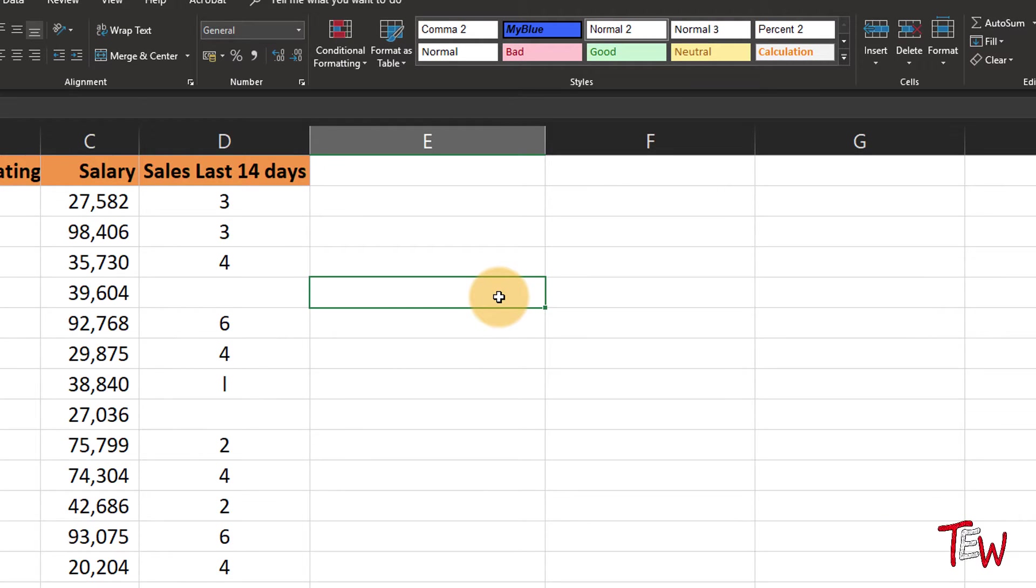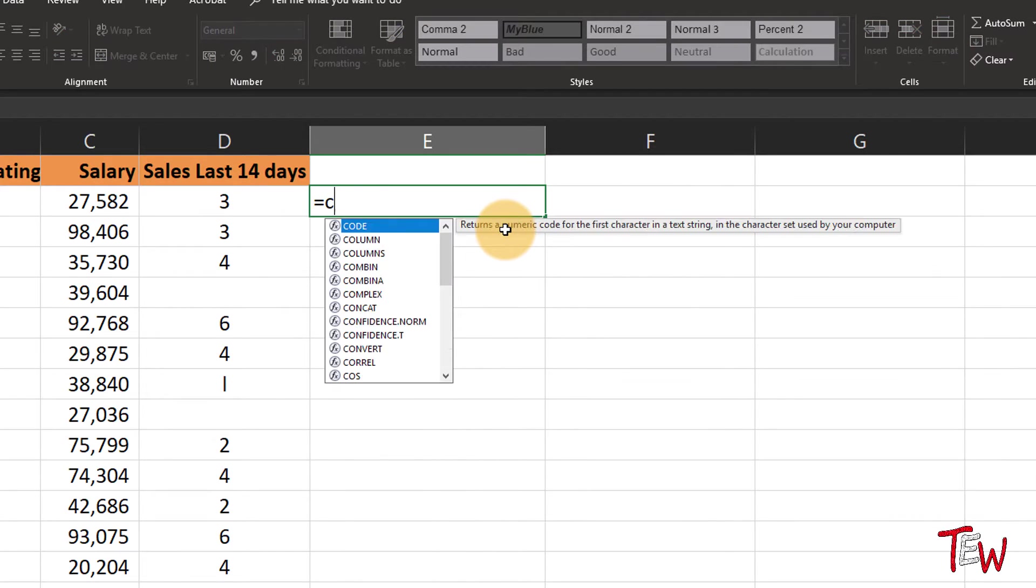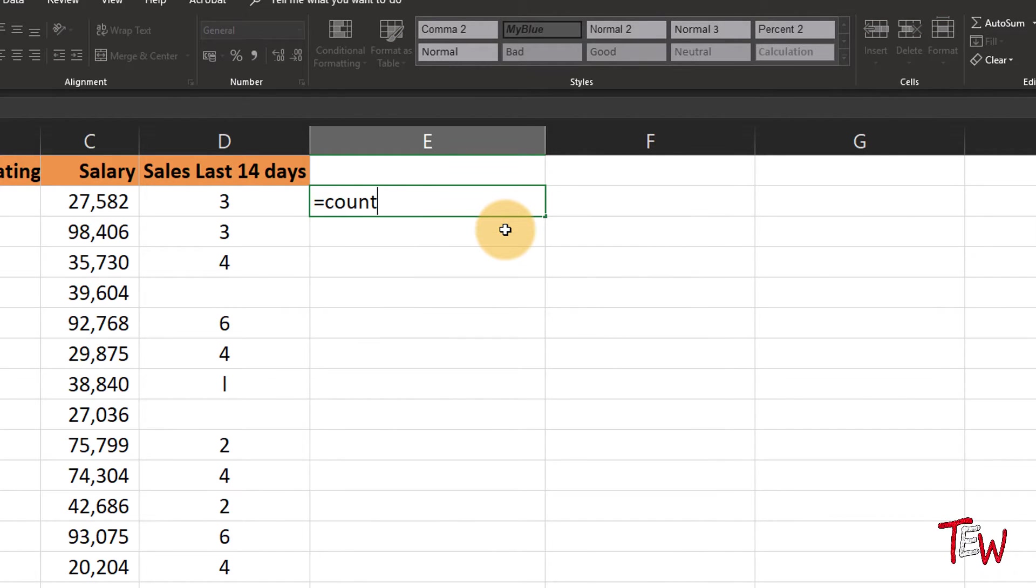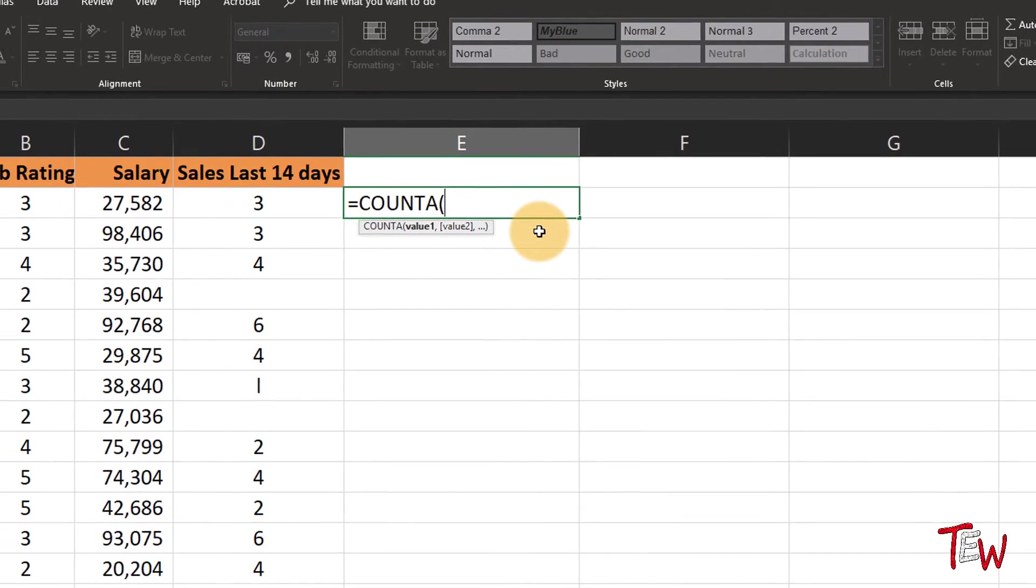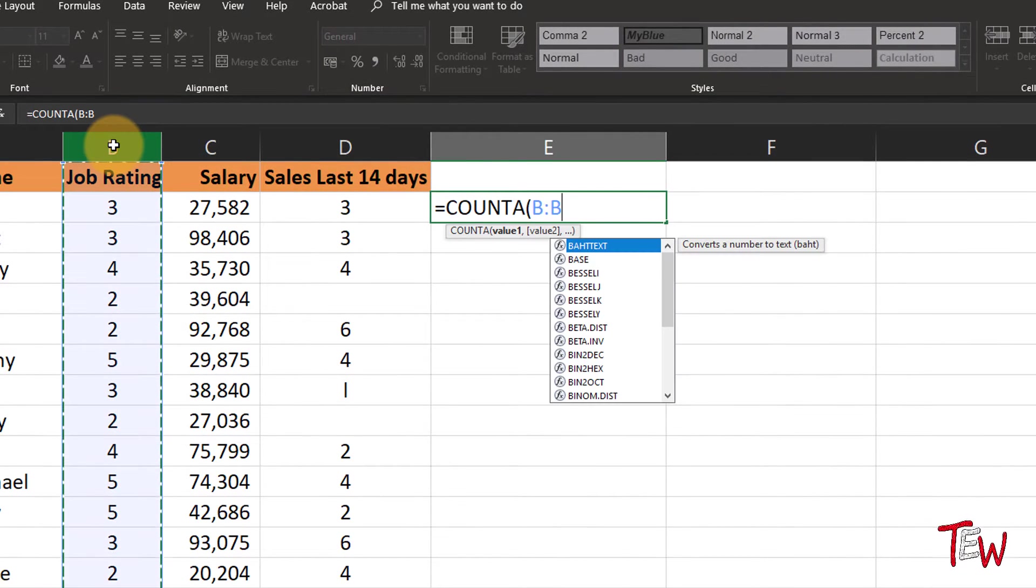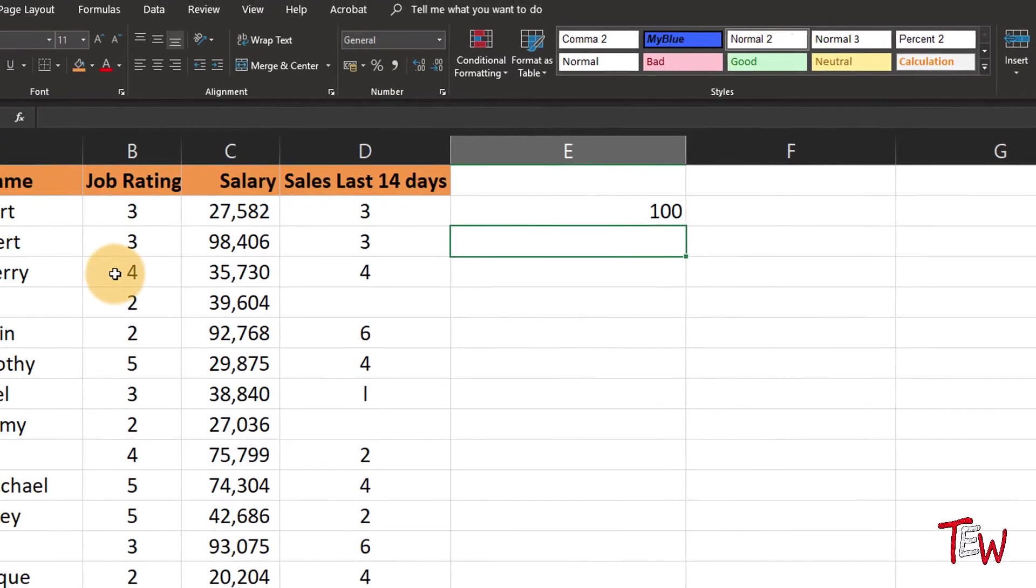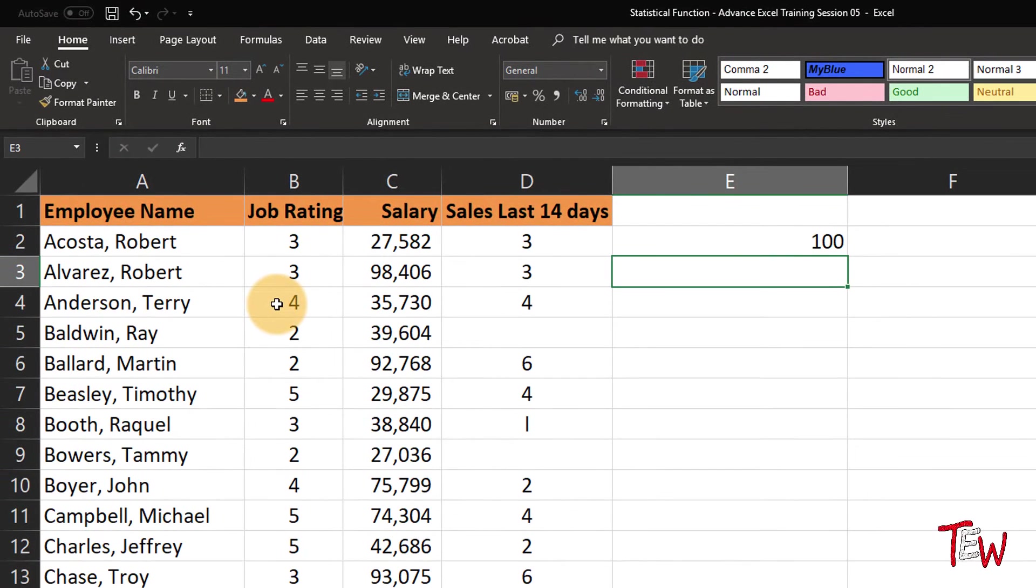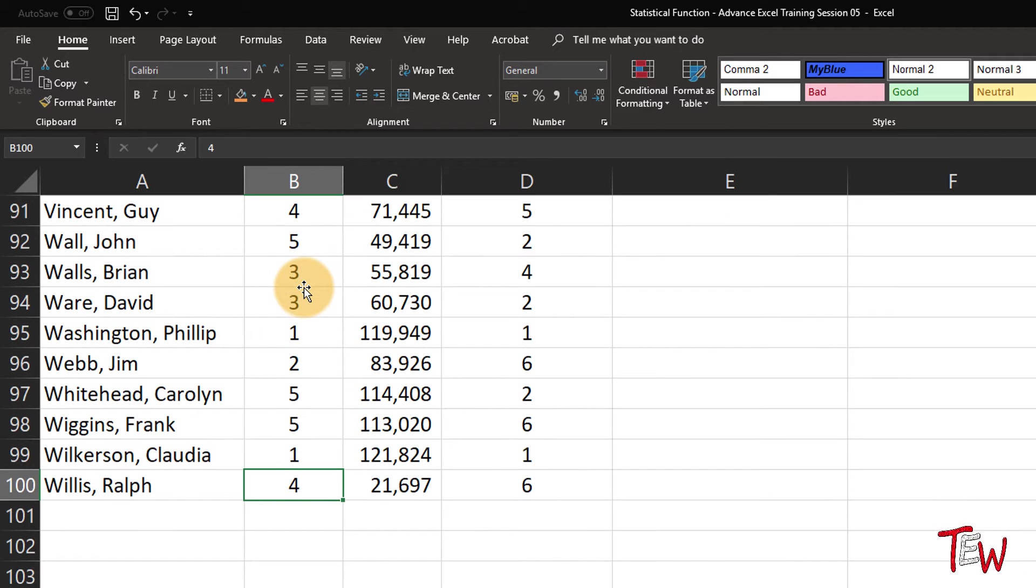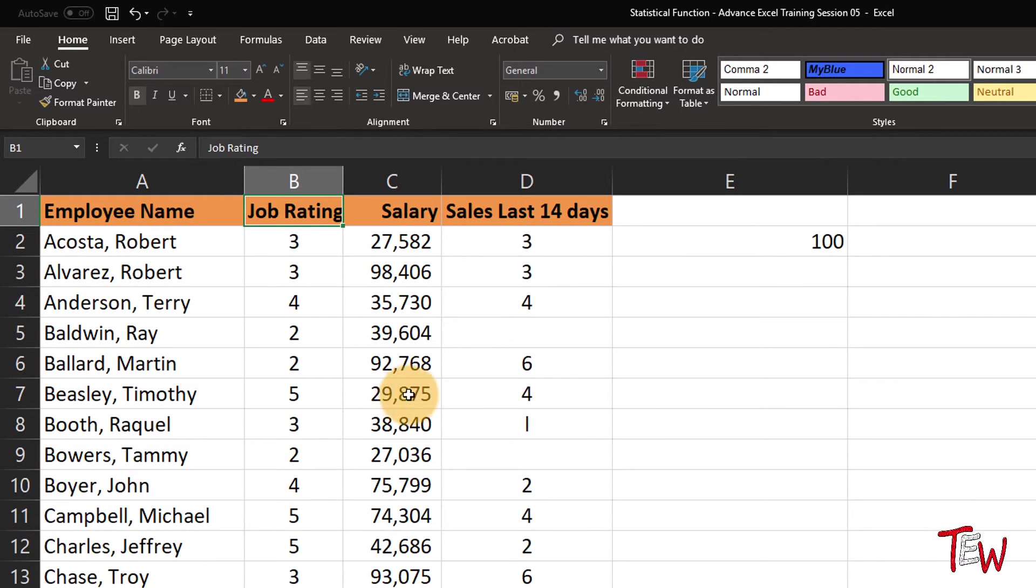Now the function called COUNTA actually tabulates the number of cells that have data. For example, equals COUNTA and we can look at any column that we choose. For example, column B. How many of those cells have data? 100 of them. I'll click over in column B, double click the bottom edge down to row 100. All of those cells have data in them.